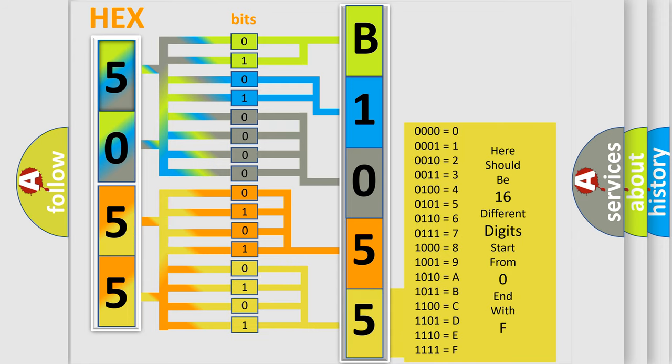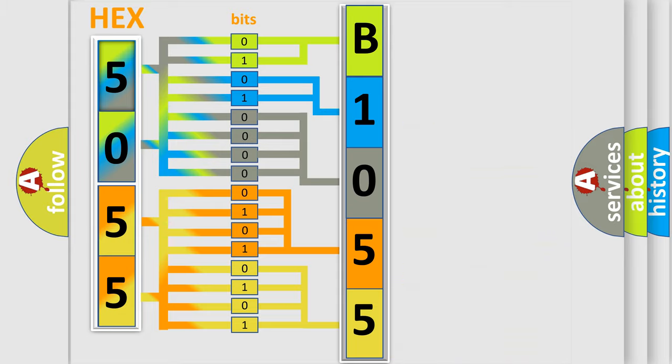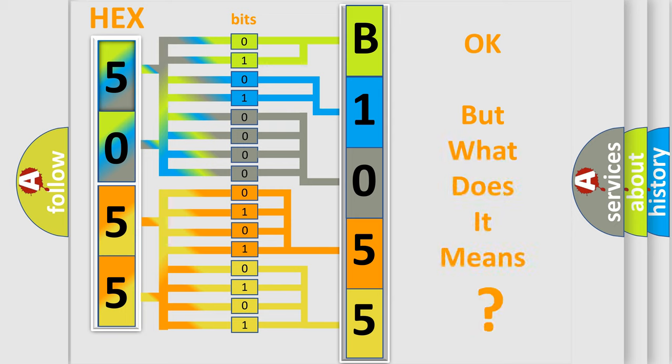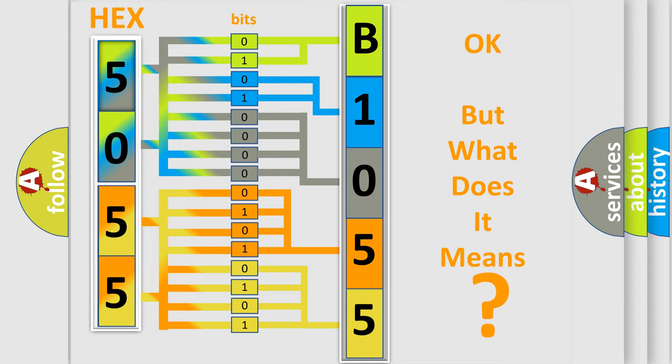We now know in what way the diagnostic tool translates the received information into a more comprehensible format. The number itself does not make sense to us if we cannot assign information about what it actually expresses. So, what does the diagnostic trouble code B1055 interpret specifically?